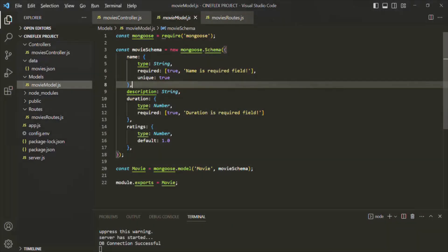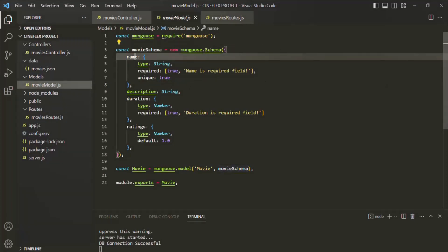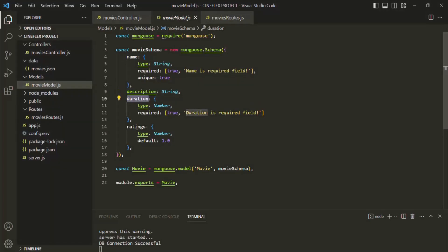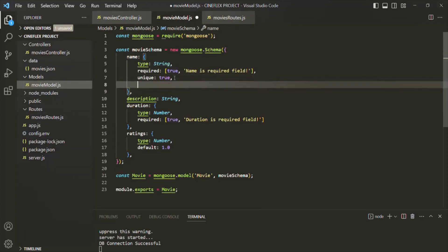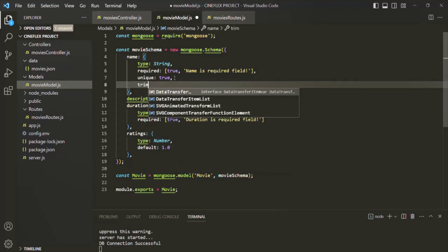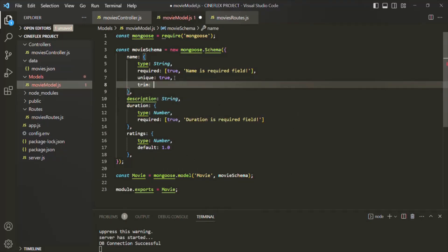Let's go to VS Code. Here, for our movie schema, currently we have only four fields: name, description, duration, and ratings. But we need some more fields in order to define a movie object. So we want to have this name field, where the type should be string. It is a required field, and the movie name should be unique. Here I also want to add the trim property.